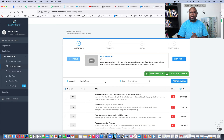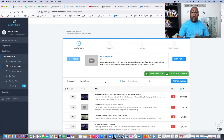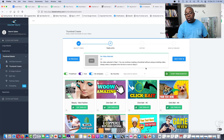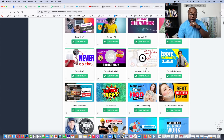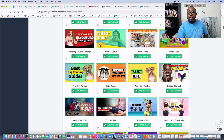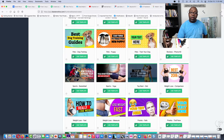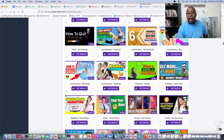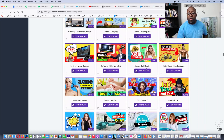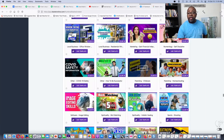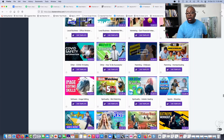Alright guys, now we're inside of the software. You just hit next step, and when you go to the next step you see all these different thumbnails that you can actually work with. I actually signed up for their monthly program — it's $17 a month — and I get a lot of thumbnails. You can see all the different thumbnails that I can create and use.